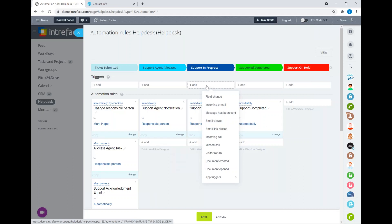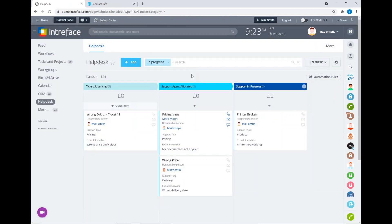Another feature we have is triggers. We can automatically update the stage of the support request if a certain trigger is actioned. For example, if we've sent out an email with a link in the initial stage and that link is clicked by the client, we could then automatically update them to a certain stage — for example, support in progress. Let's now have a look at a full example of submitting a support request and how that could be managed in our help desk module.